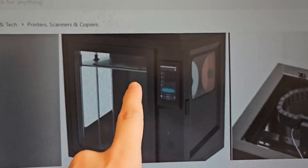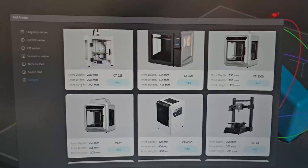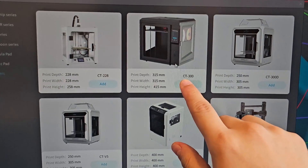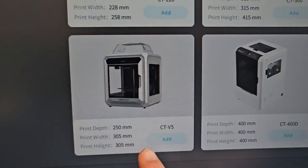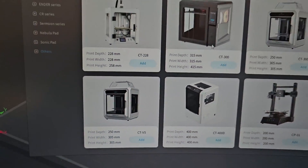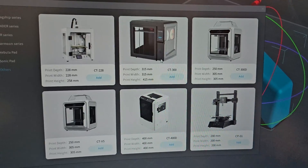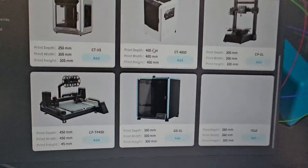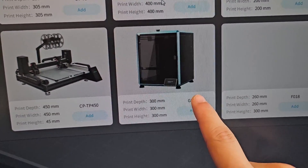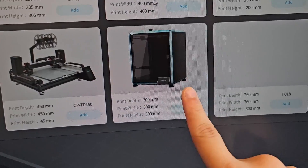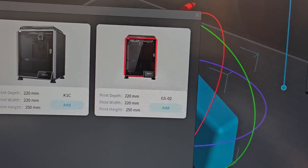The CT300 is Creality's printer — they just modified the size for it. If we check here, the CT300 from Creality is now added to Creality Print, and the CTv5 is also added. So if you have any of these 3D printers, you can now use Creality Print and get the printer profile. Also — did you know this existed? This is the Cable Max in GSO1 version — that looks really cool. And they also have a K1C GSO2 version.